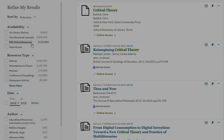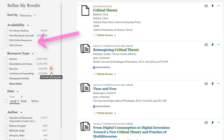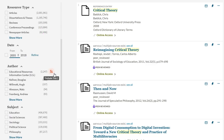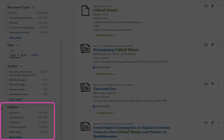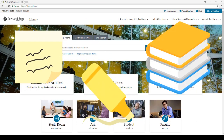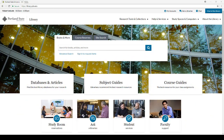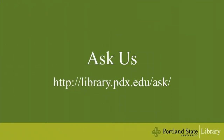If you limit to PSU Online resources, you will only see resources you can access online, including ebooks. Always remember to check the subject limiter as well. All of these library features can help you search more efficiently and organize your sources in a personal way that works for you. If you have any questions, please don't hesitate to ask a librarian.